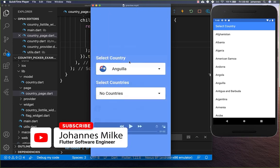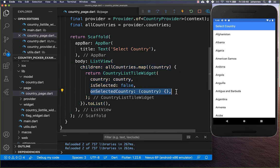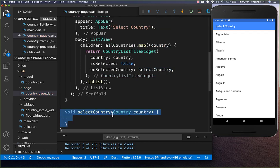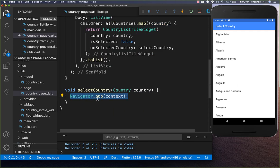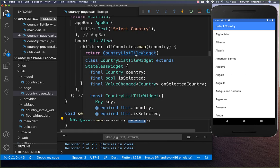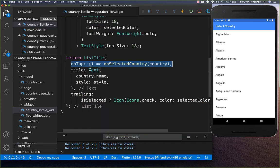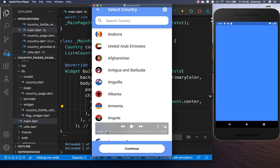Next we add the functionality to select an item. We go back to the previous page where the country is displayed. In our country page ListView we implement an onSelectedCountry callback, and every time we select a country we call a new selectCountry method. Within this method we call navigator.pop, which pops this page from the navigation stack and returns the selected country to the previous page. In CountryListTile we implement the onTap on the ListTile to call onSelected with our country.